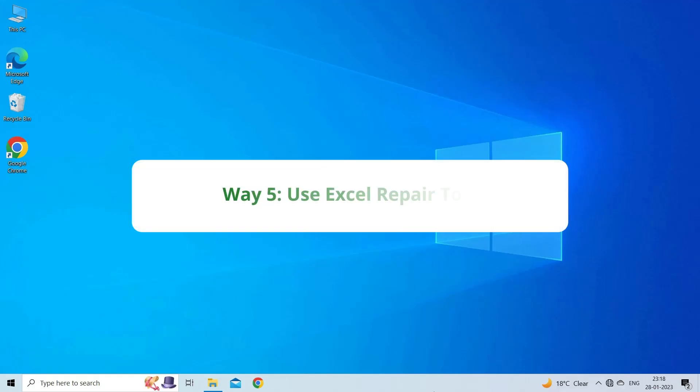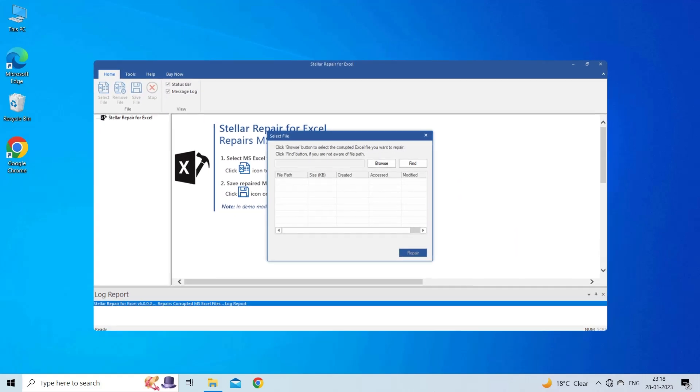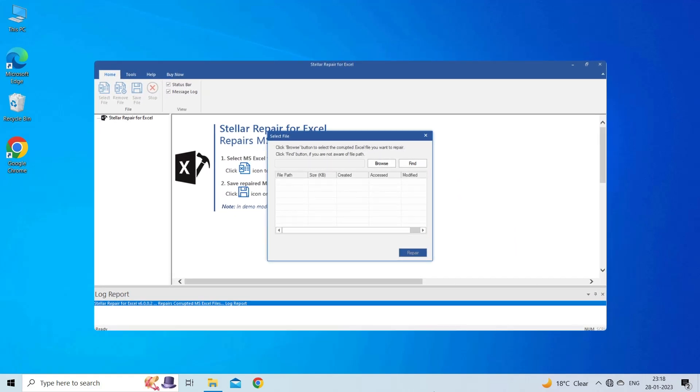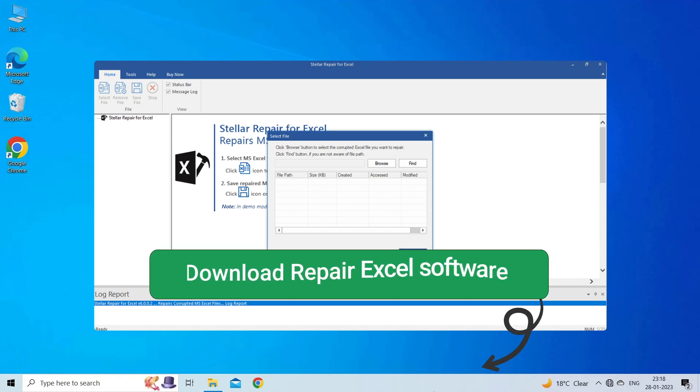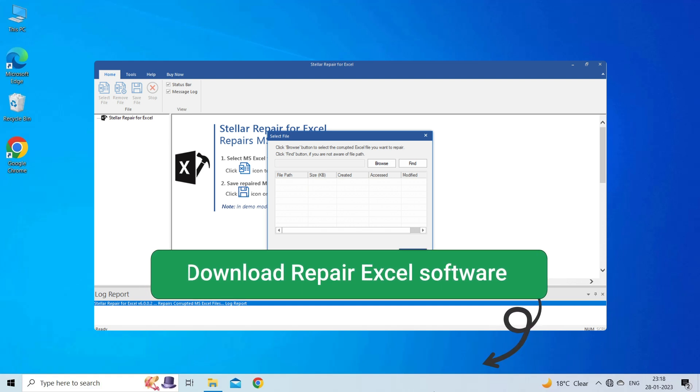Way 5. Use Excel Repair Tool. If you are looking for a quick way to resolve the name already exists in Excel error, then you can download the Excel Repair Tool by clicking on the link given in the description box.